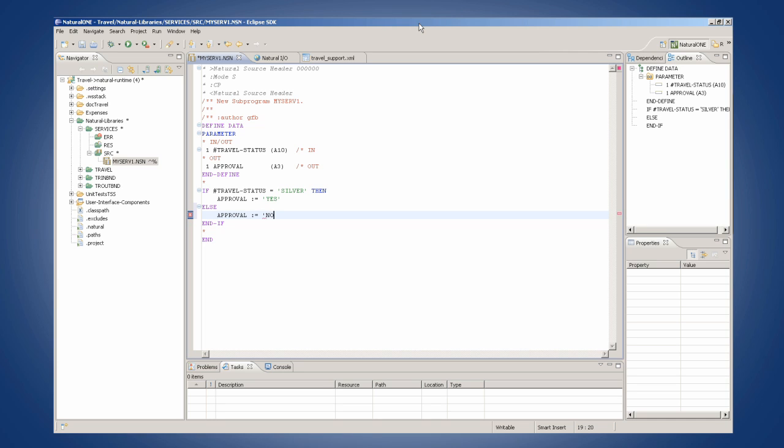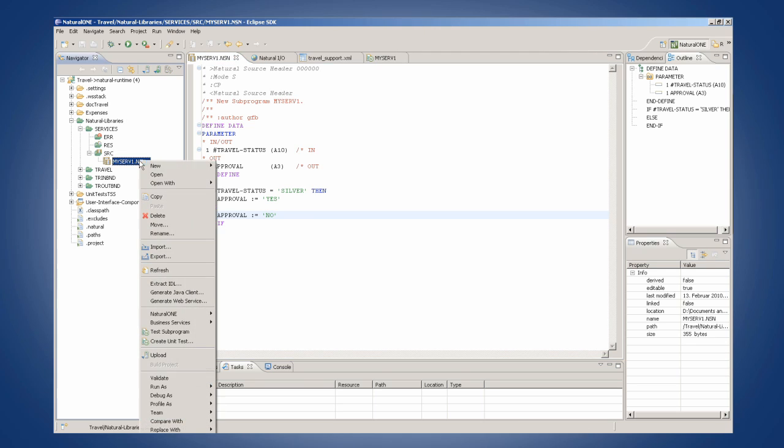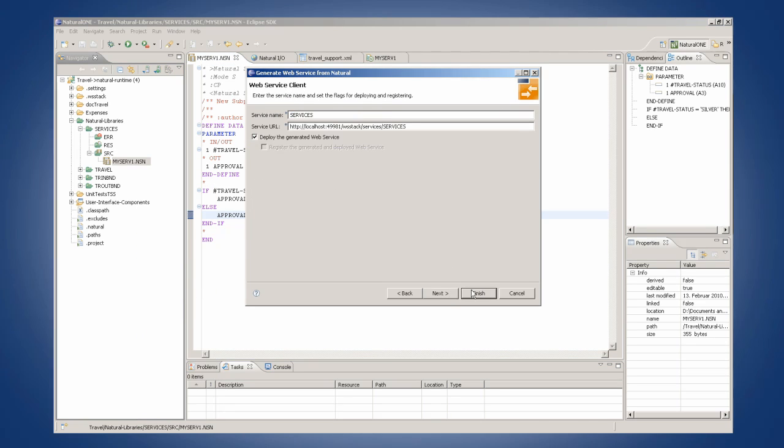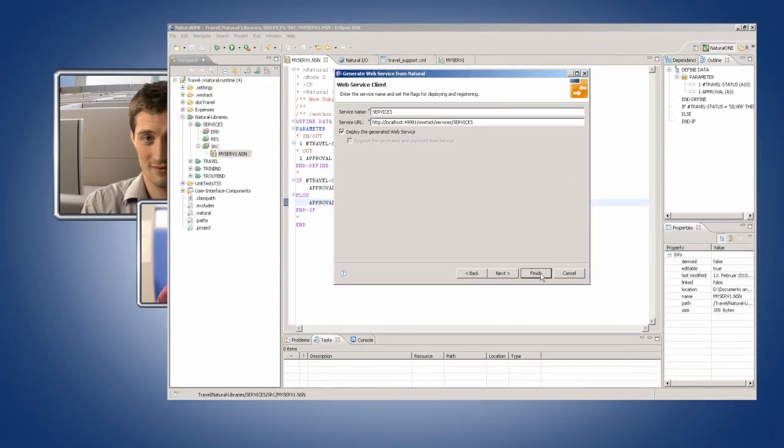Look how I can take that piece of code and expose it as a web service without going to a different tool. Oh. No, I like that. Very cool.